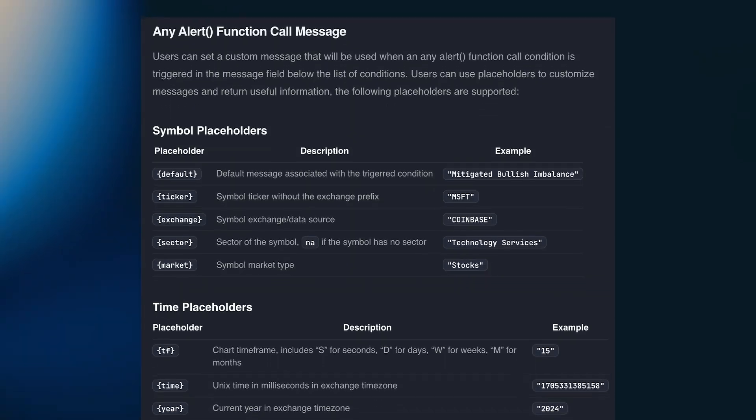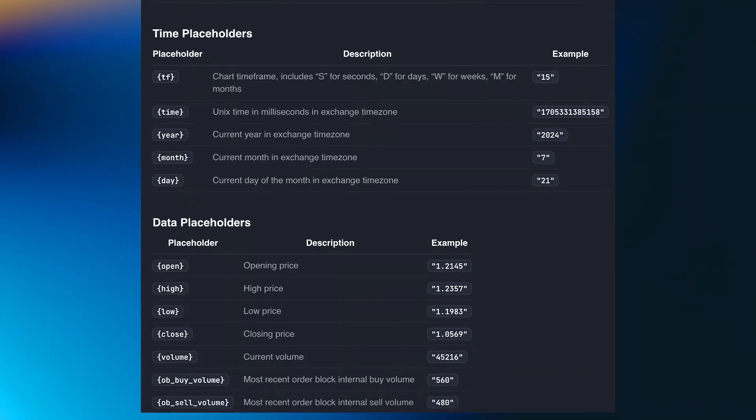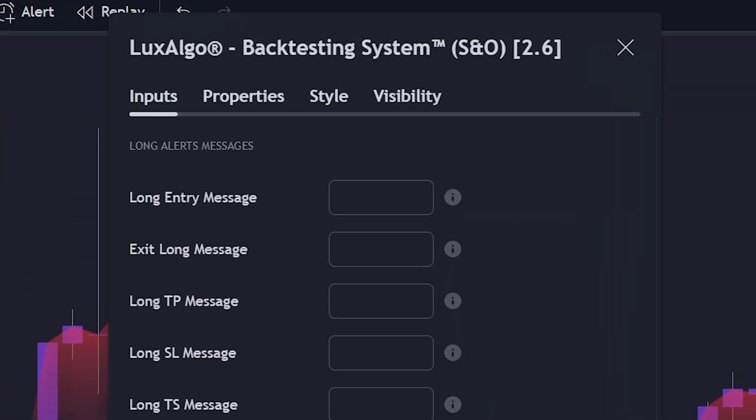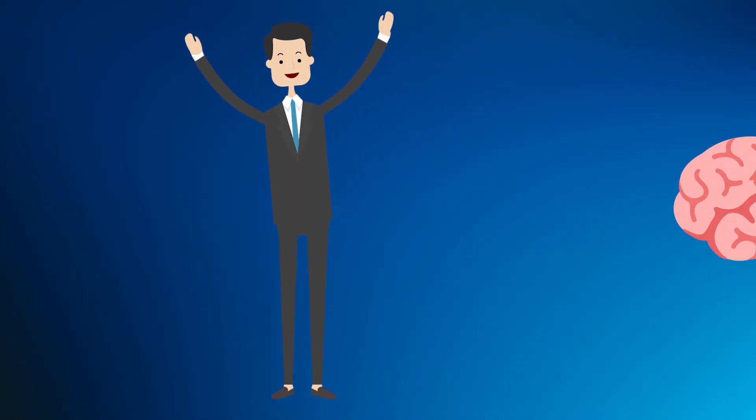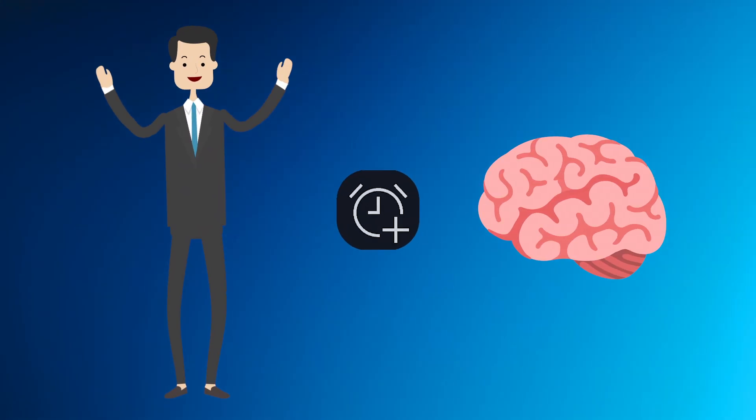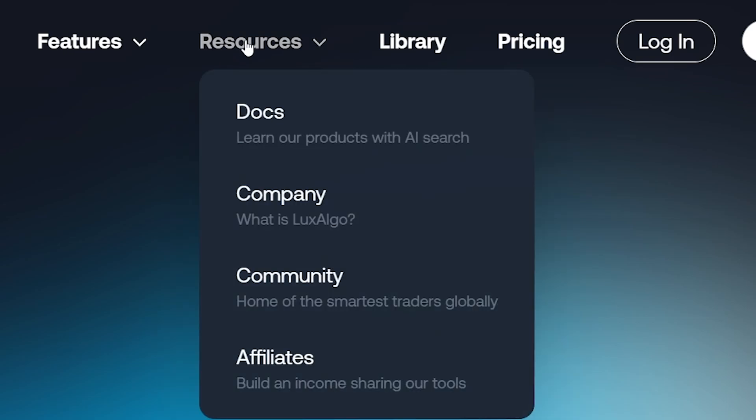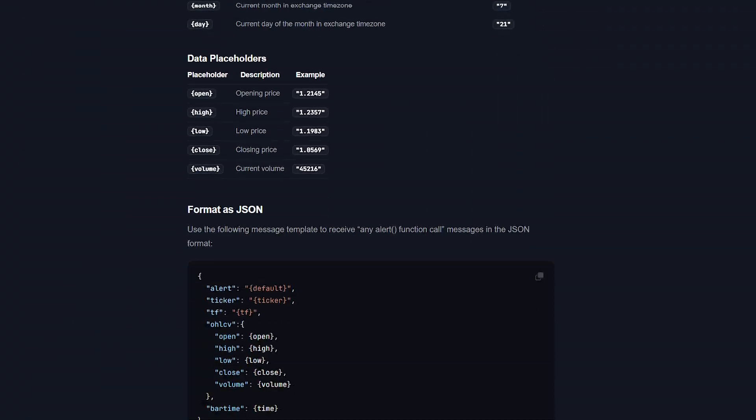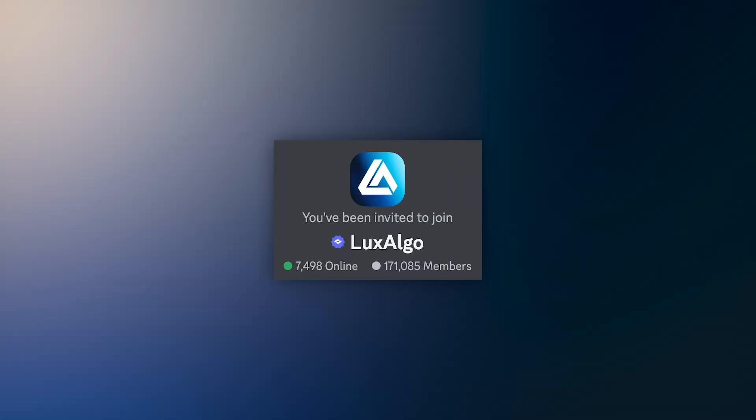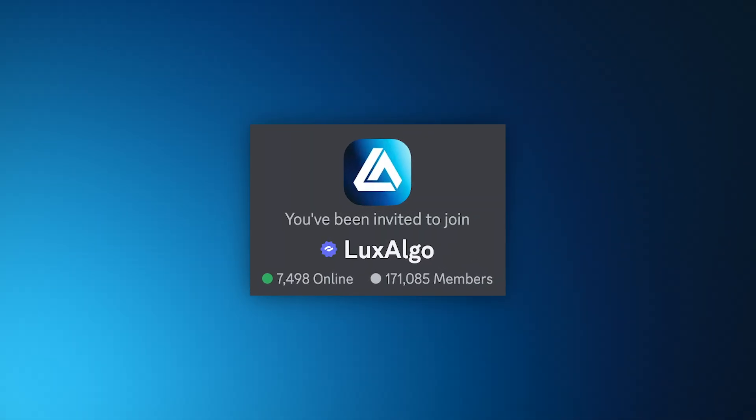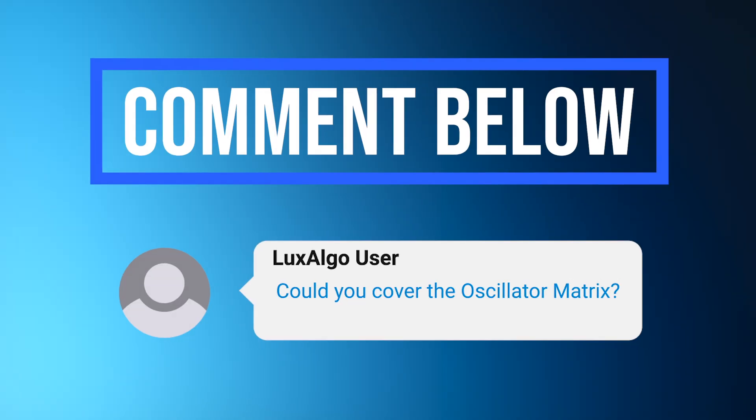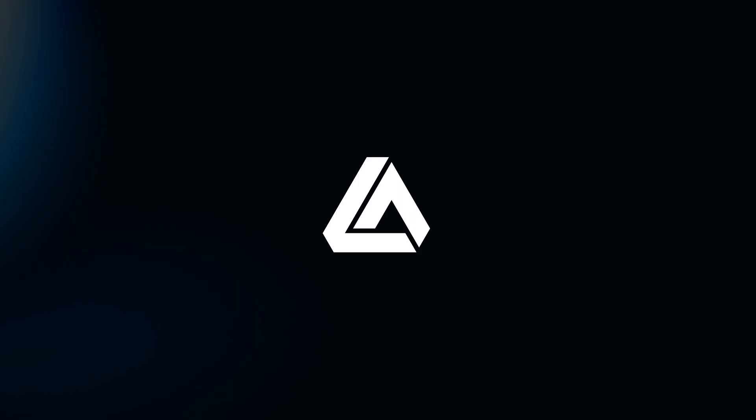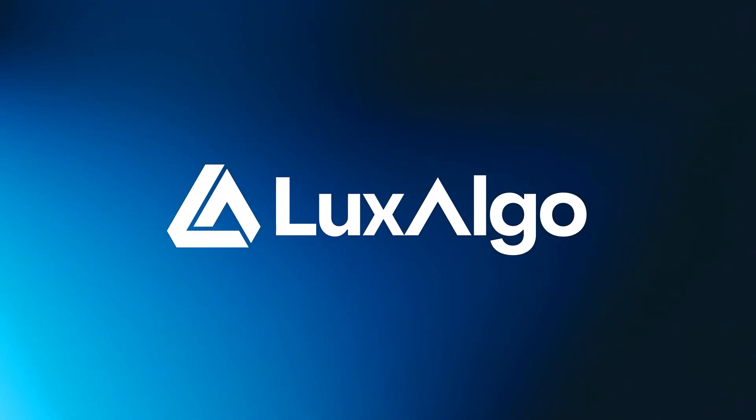In future videos, we'll discuss using placeholders and creating alerts with the backtesting systems. We hope you enjoyed this video and now have a better understanding of how to create alerts when using the toolkits. Don't forget to use the documentation for more information regarding alert creation and how each option works. Also, join our Discord to provide feedback or suggest updates to the tools. Let us know what features we should cover next. Thank you for watching, and we'll see you next time.